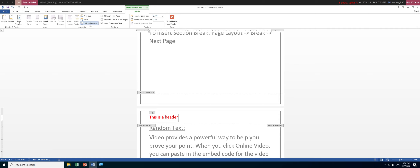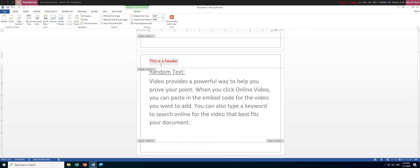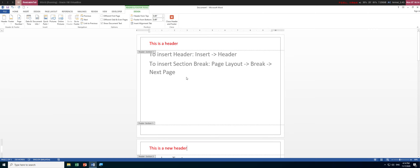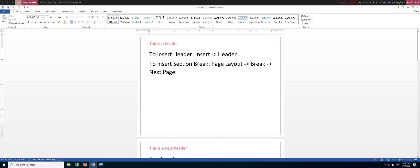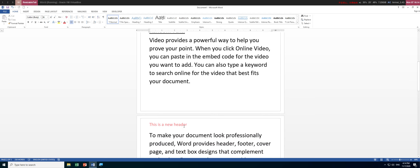Under the Design tab, find 'Link to Previous' and uncheck it — when it's highlighted in blue it is selected, so click once to deselect and unlink it. You can then remove the existing content and type your own, for example 'This is a new header'. You'll now see section one has 'This is a header' and section two has 'This is a new header'.